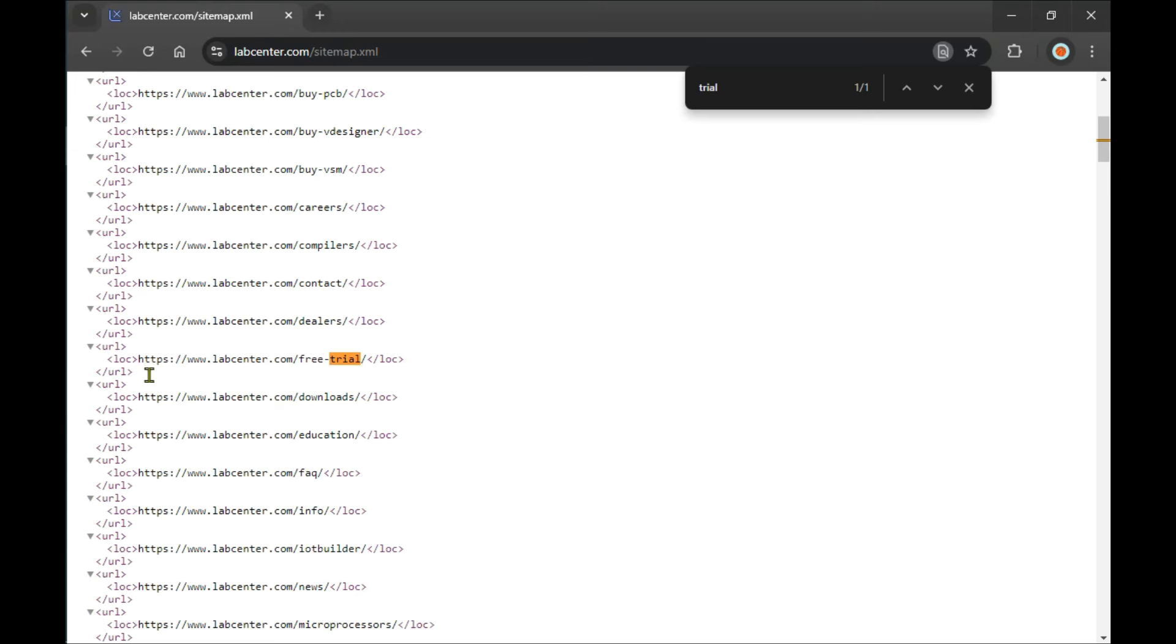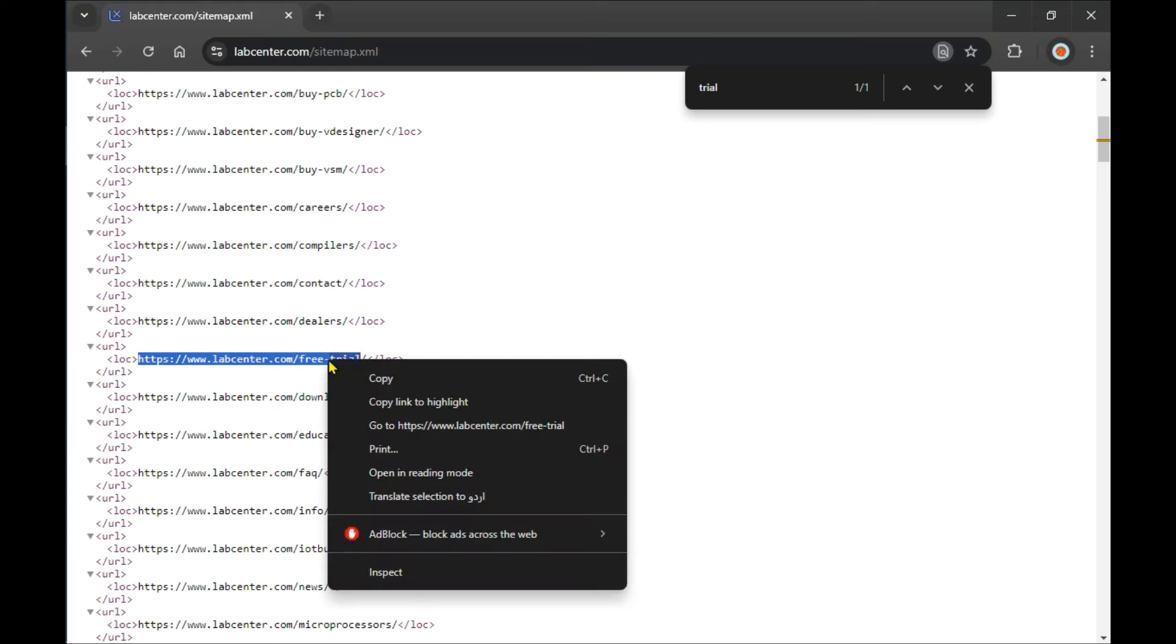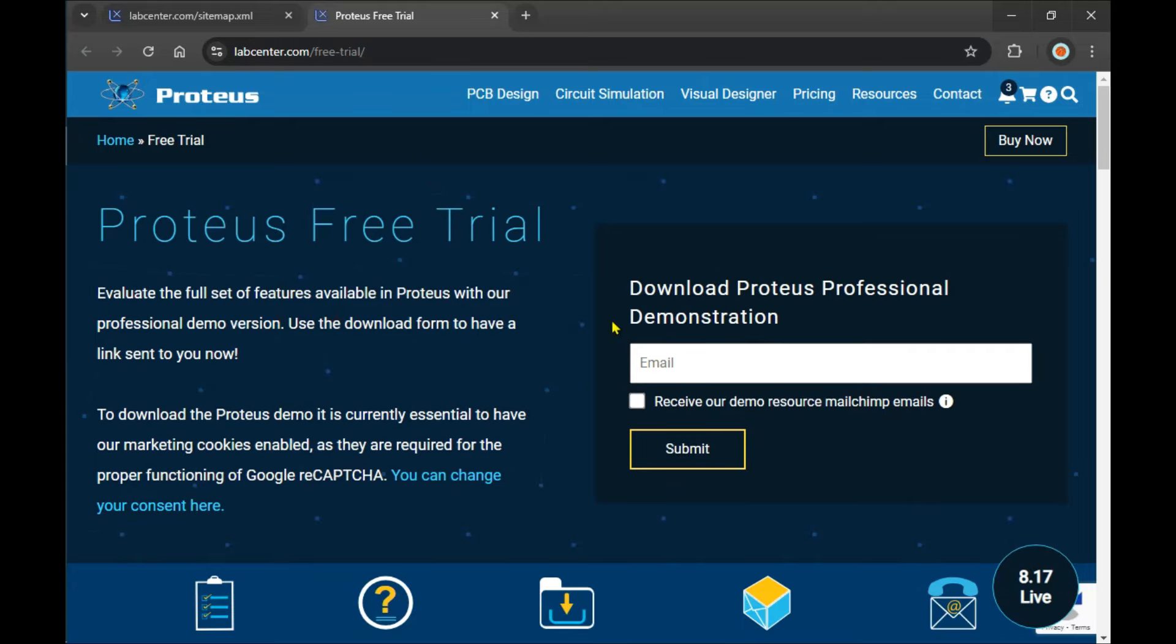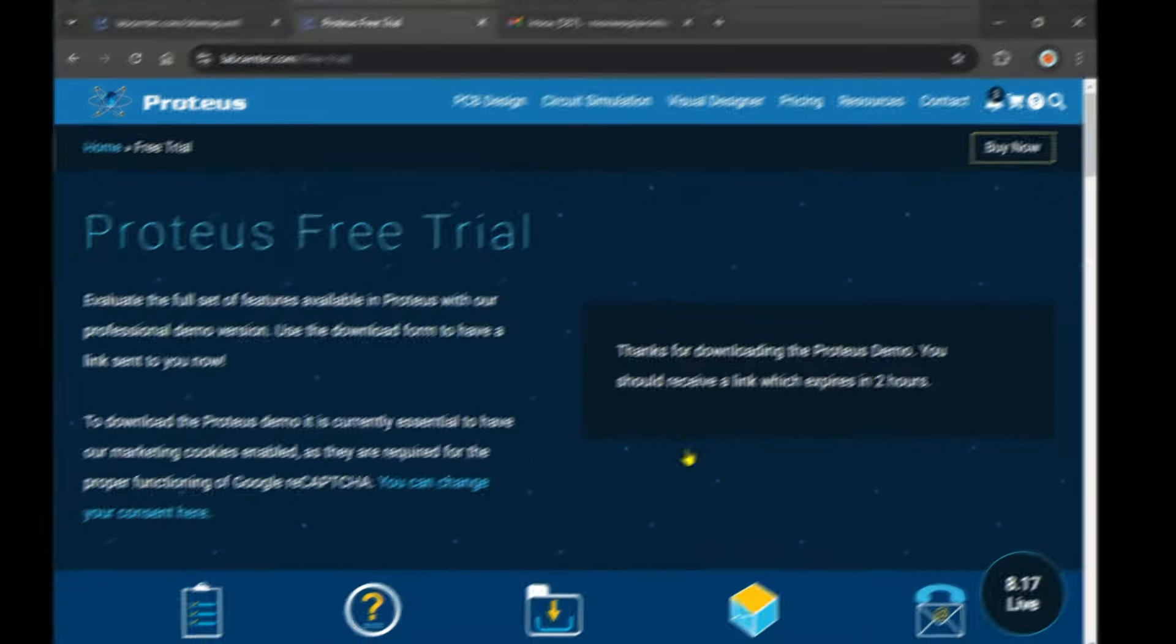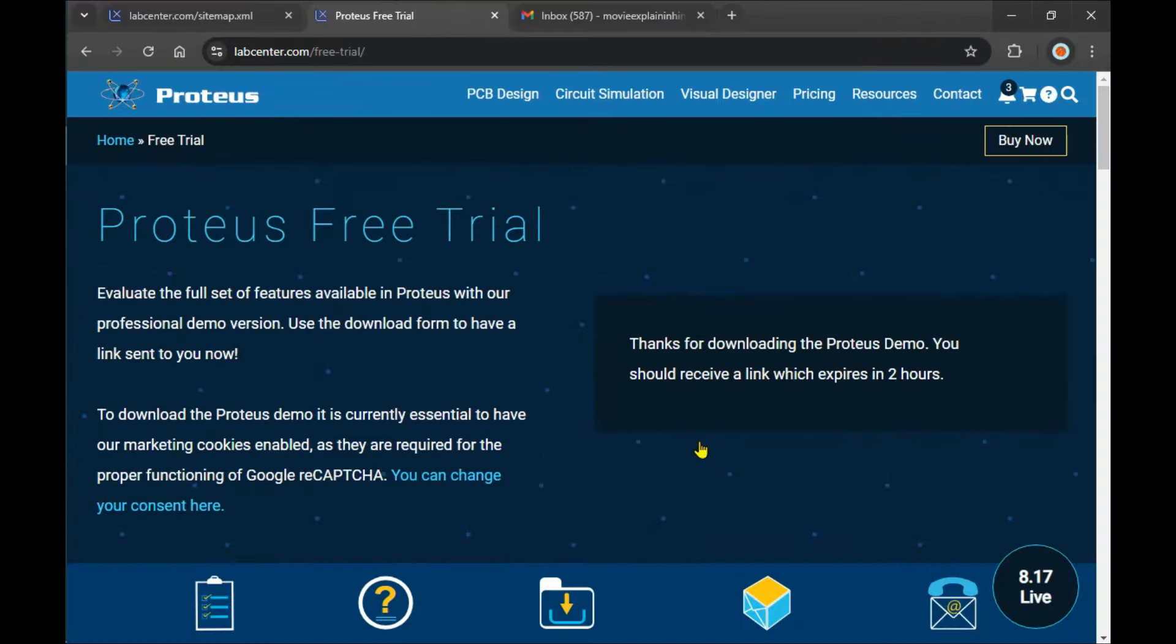Right-click on it and go to the link. If you're using Chrome, this option is there. If you're using any other browser, just copy it and paste it in a new tab. Now this page is open again. I put my Gmail and click the Submit button. Now I need to check my email to receive the Proteus trial software, which expires within two hours.